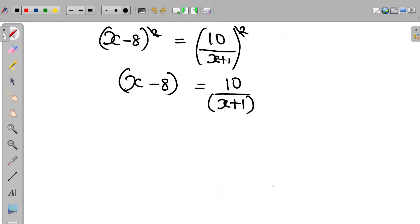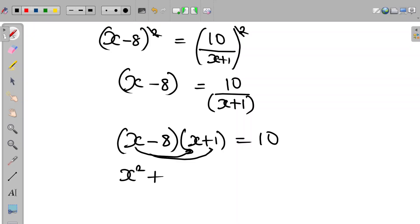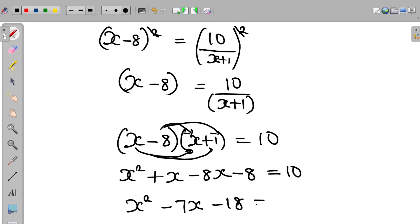At this point we can cross multiply. So we have that (x-8) multiplied by (x+1) equals 10. Expanding: x squared plus x minus 8x minus 8 equals 10. Simplifying and moving 10 to the left hand side, the equation reduces to x squared minus 7x minus 18 equals 0.